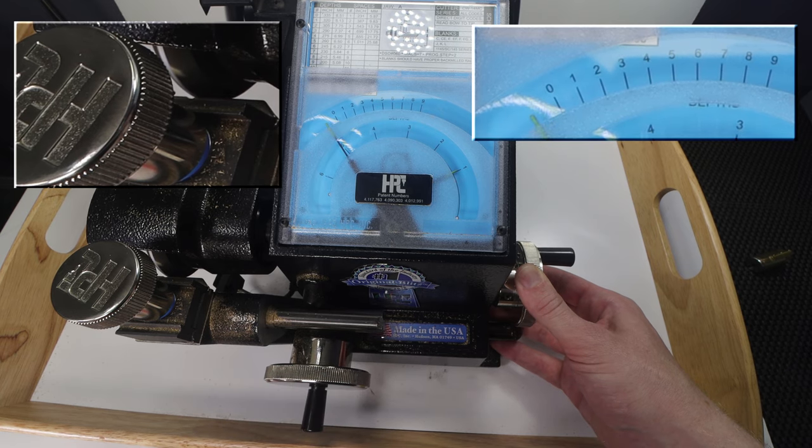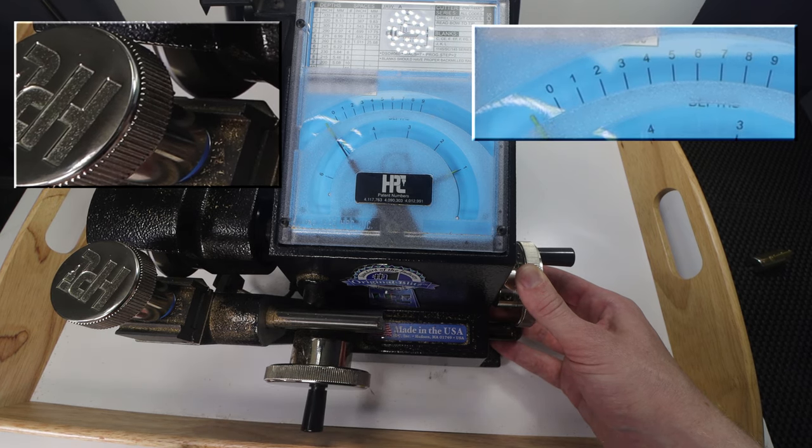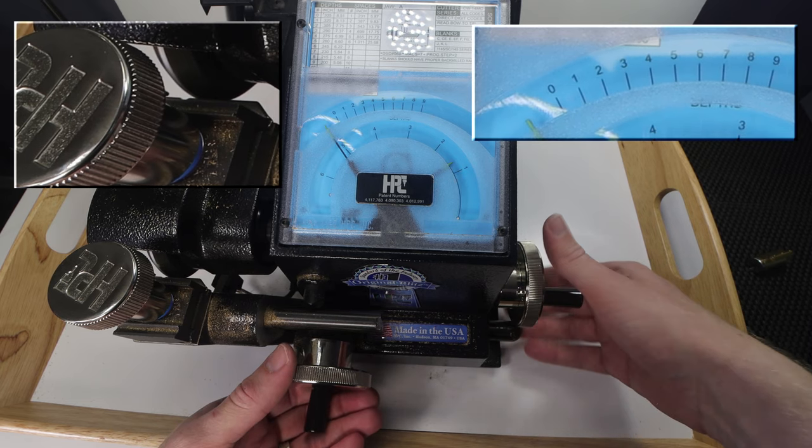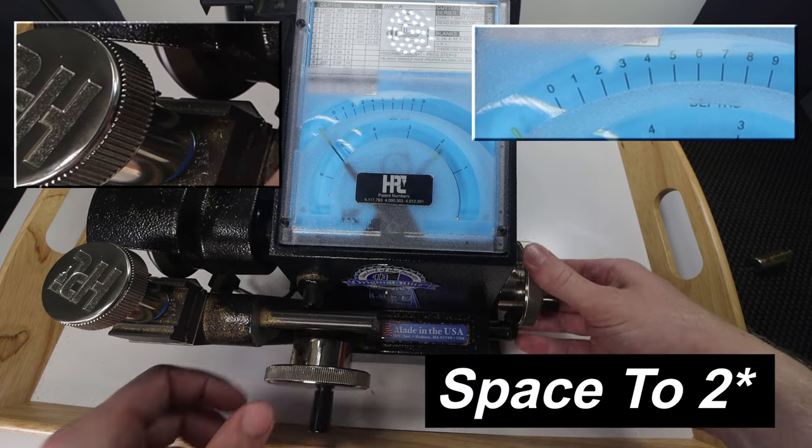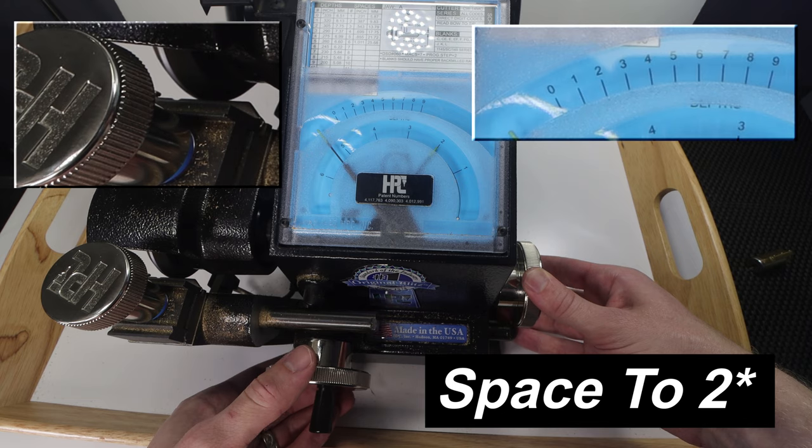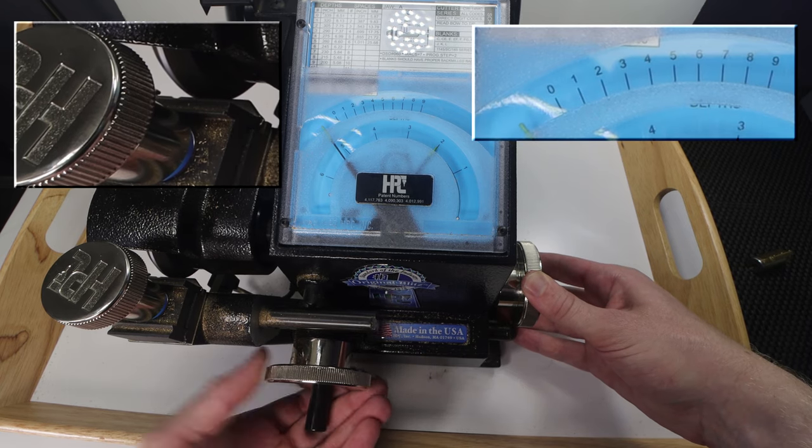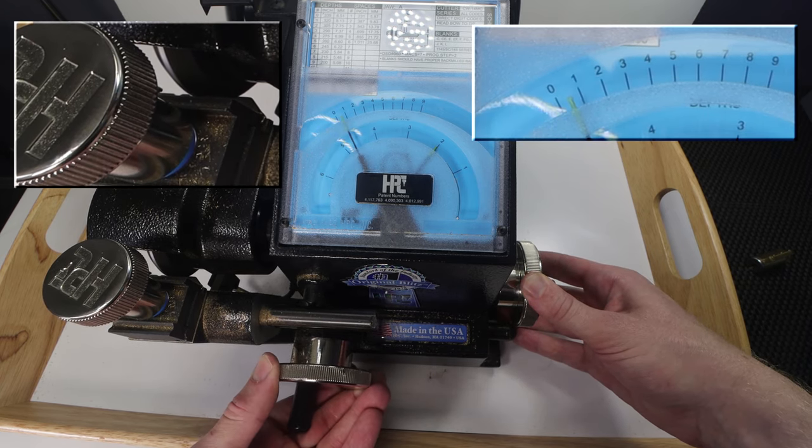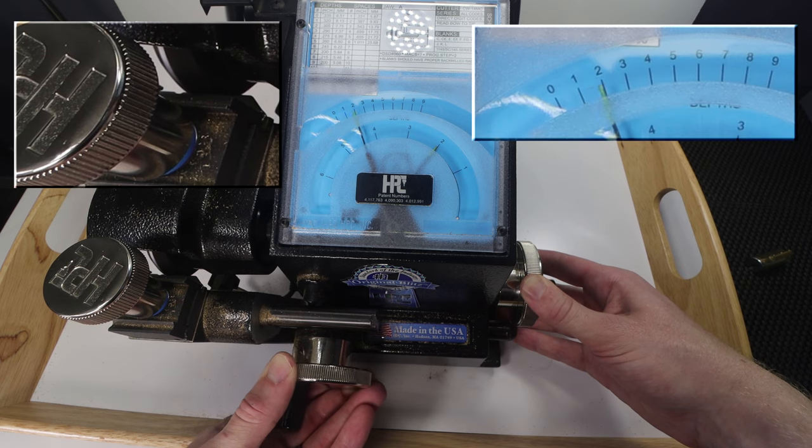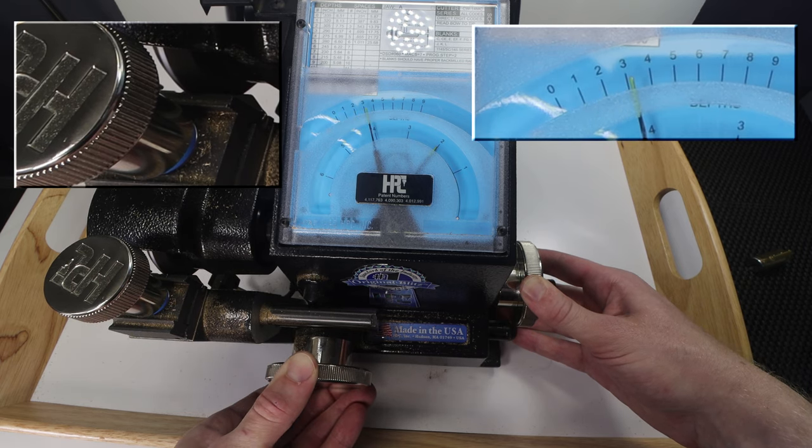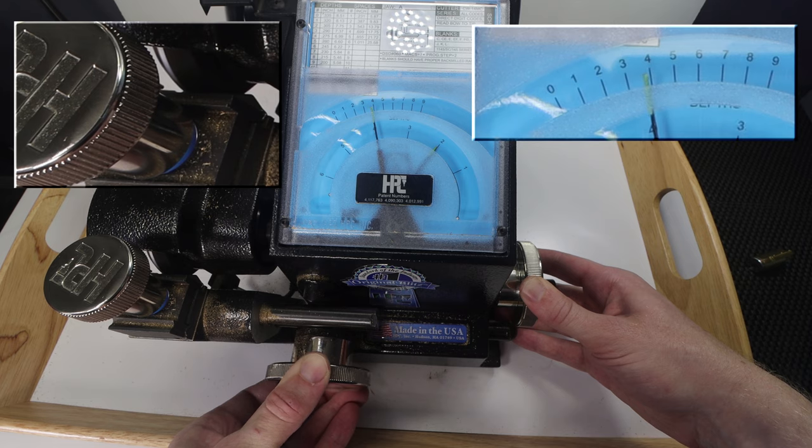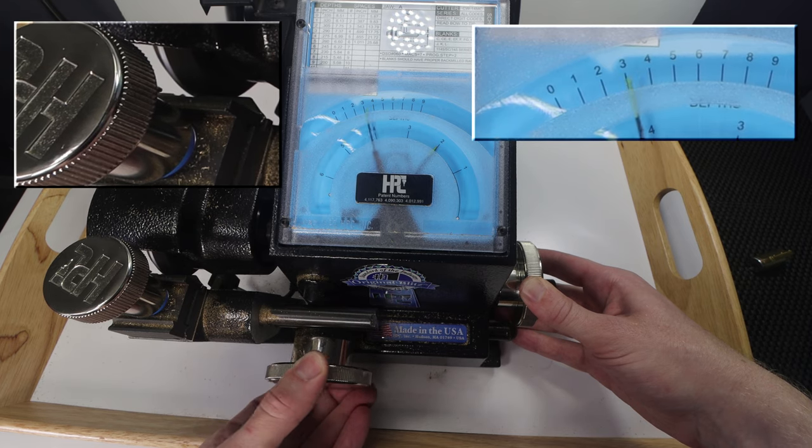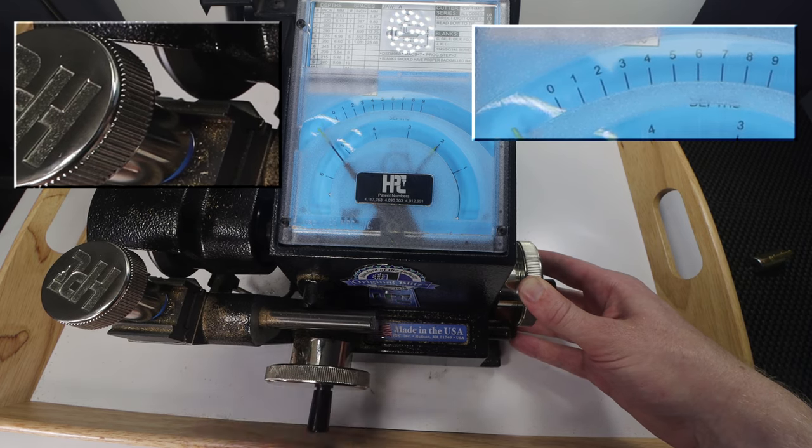Then we're going to look at our next number which is going to be a four. So we're going to put our space down to four. We're going to make sure our depth remains below zero. Then we're going to twist over to four. You just want to go nice and slow. You don't want to go too fast because you can jam up the machine. Okay so now we have a nice four cut.